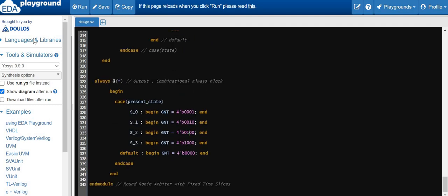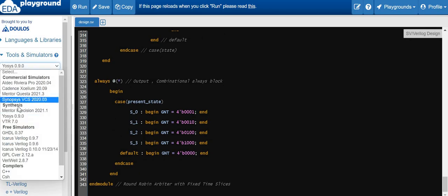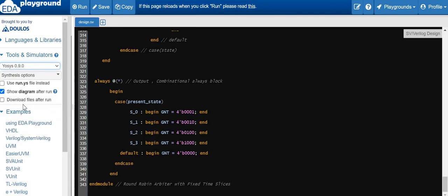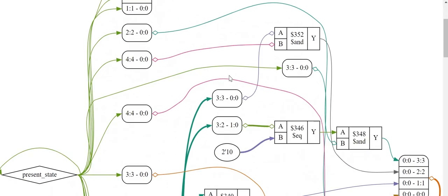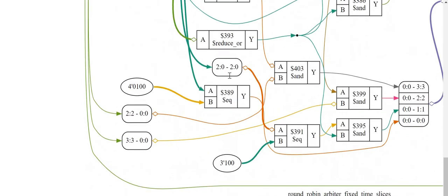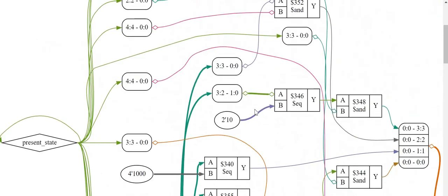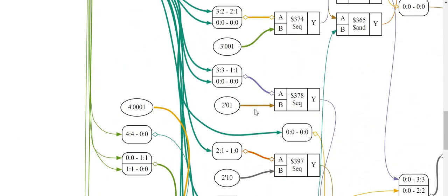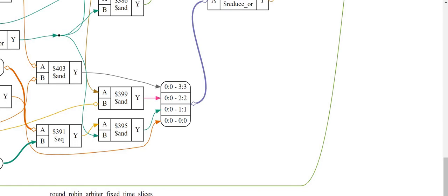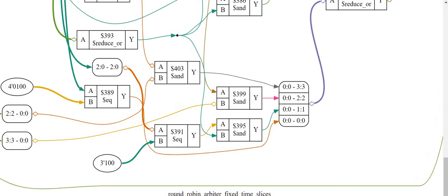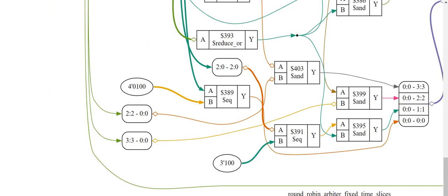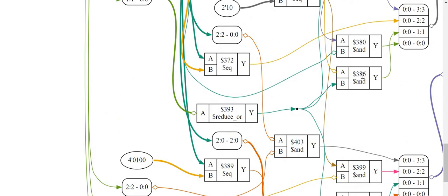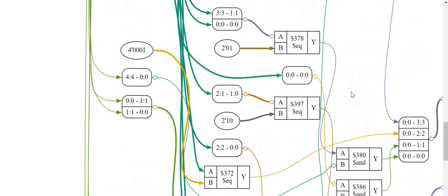Now let's synthesize this design. In the tools and simulation section, go to the synthesis section, select YOSYS, check 'show diagram after run', and click run. This is the synthesis diagram which results after synthesizing the design. It is a fairly large diagram but we can analyze it gate by gate and flop by flop to understand how the flops and logic gates are realized.